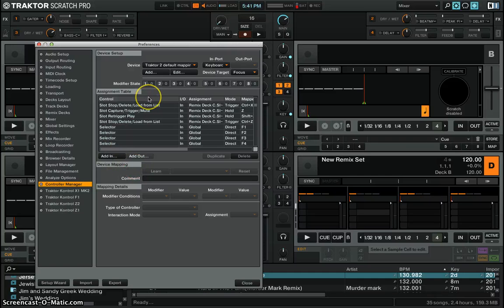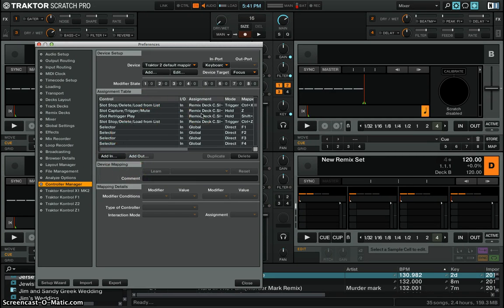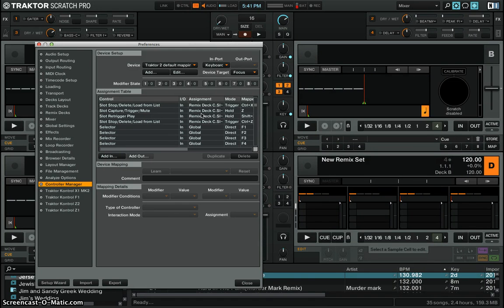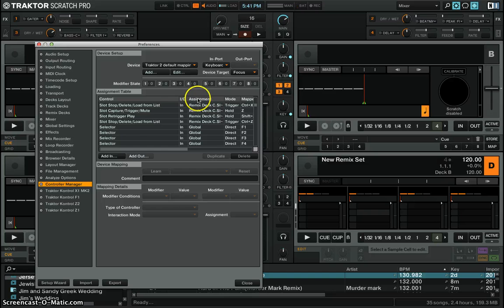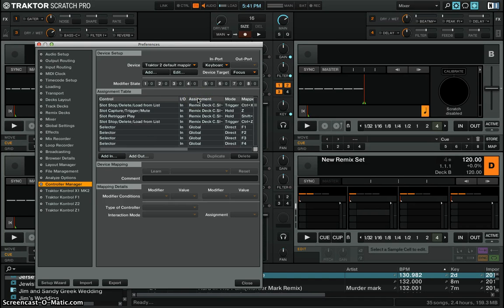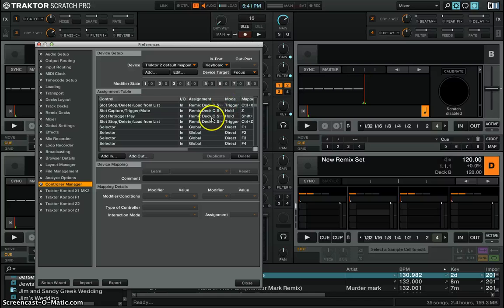So if I want to map the remix deck button to the letter B, what I will do is I go to assignment right here, click on assignment and then you're going to look for a remix deck for, let's say, deck D.